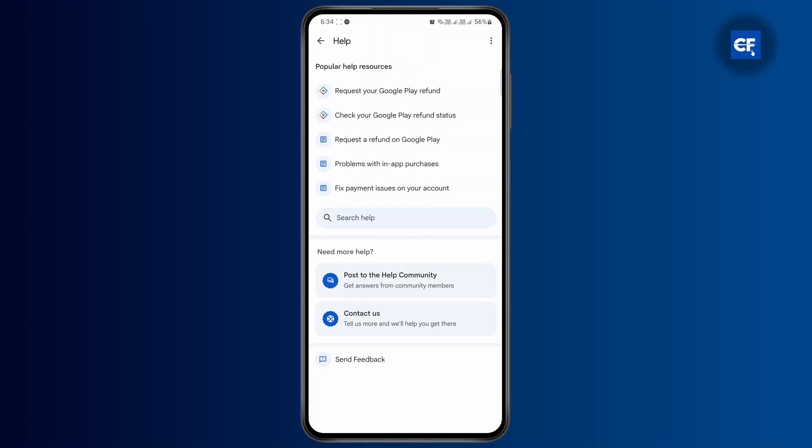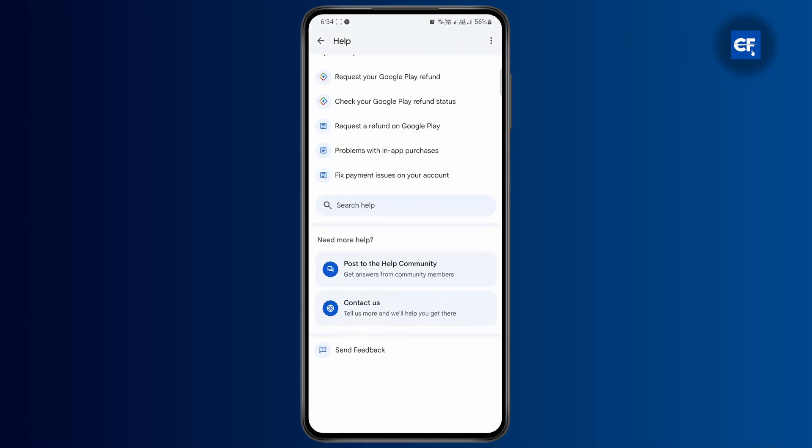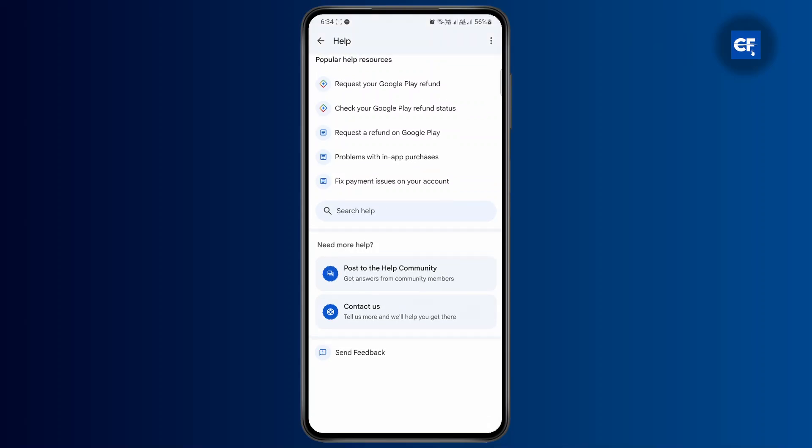So what you need to do is scroll down until you find the Contact Us button. Tap on it.